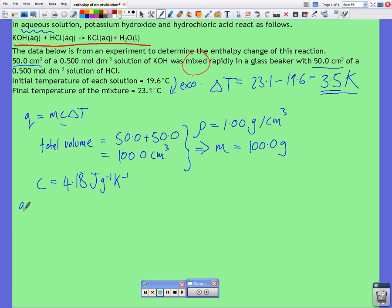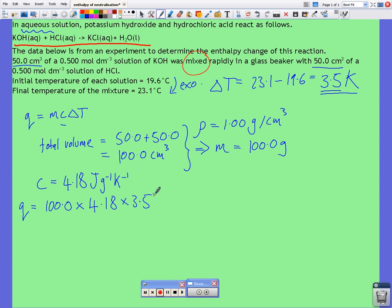Q is equal to our mass, 100.0, multiplied by our specific heat capacity and our temperature change, and that gives us 1,463 joules.